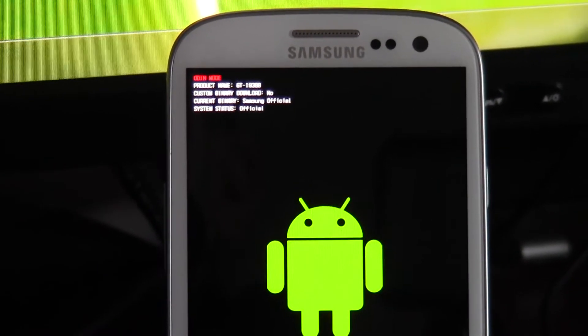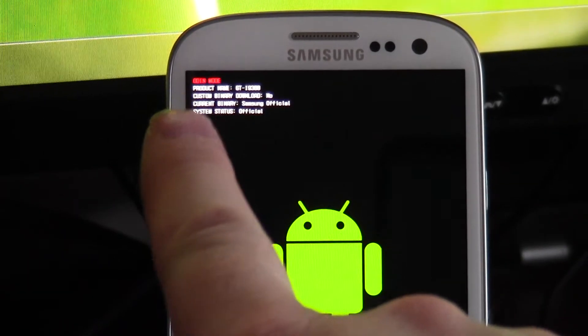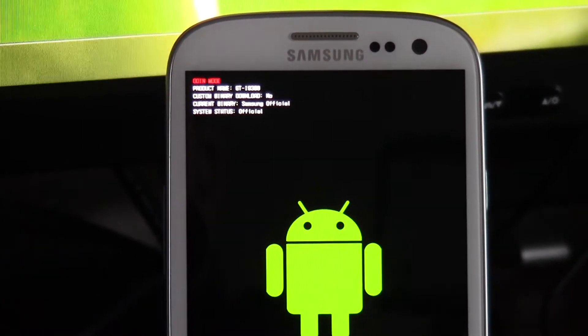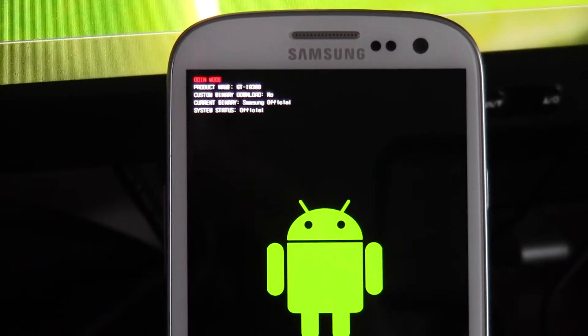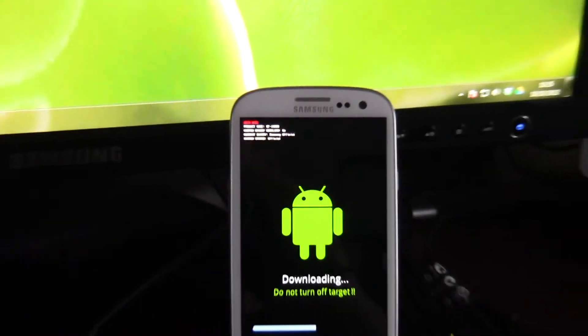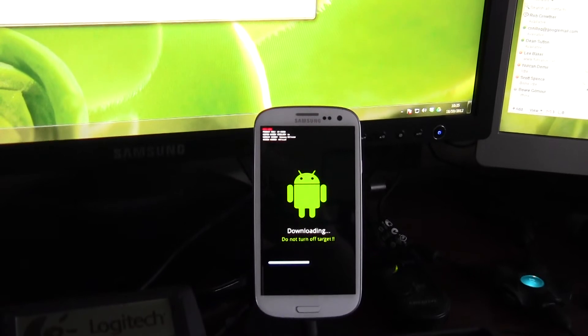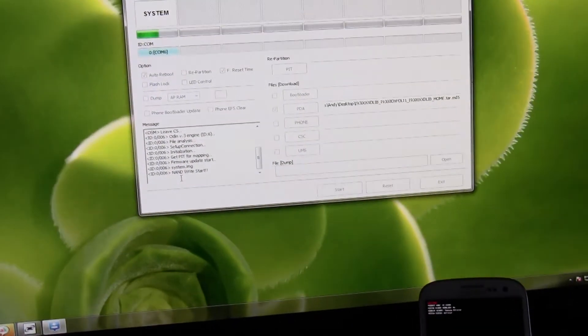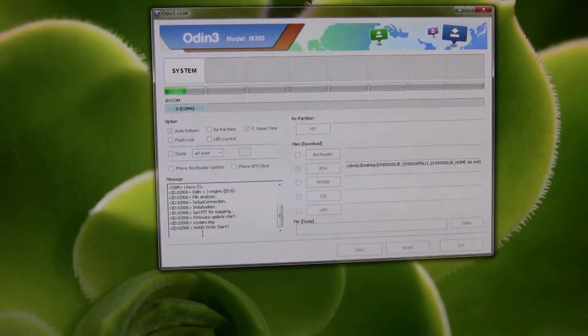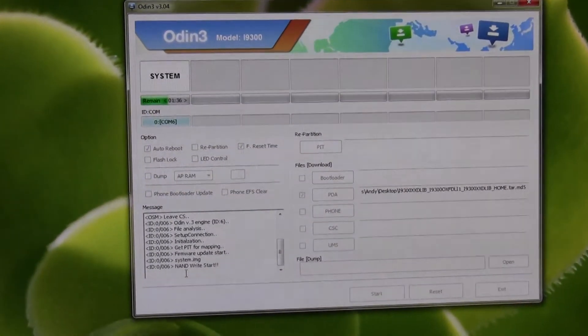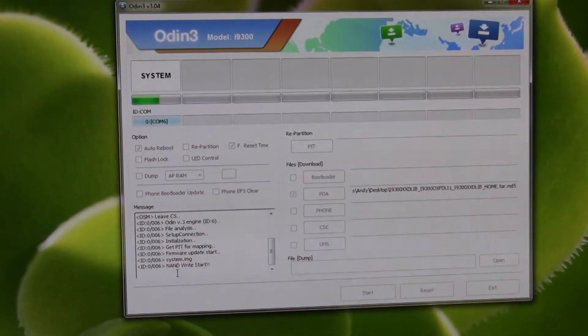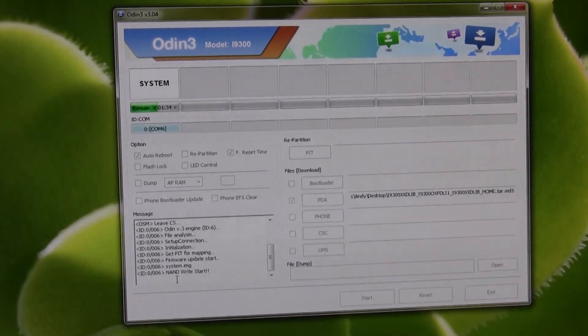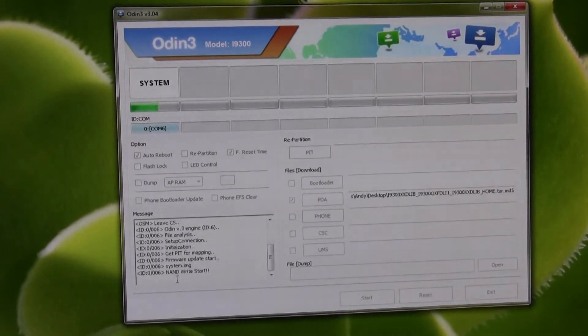Yeah, so it's struggling to focus, but I can tell you here it says custom binary download: No. So that's basically saying this is not custom. This is a stock ROM. The bar is still progressing, as it is on the screen there. So we've got another minute 30 to wait, and then we're done.